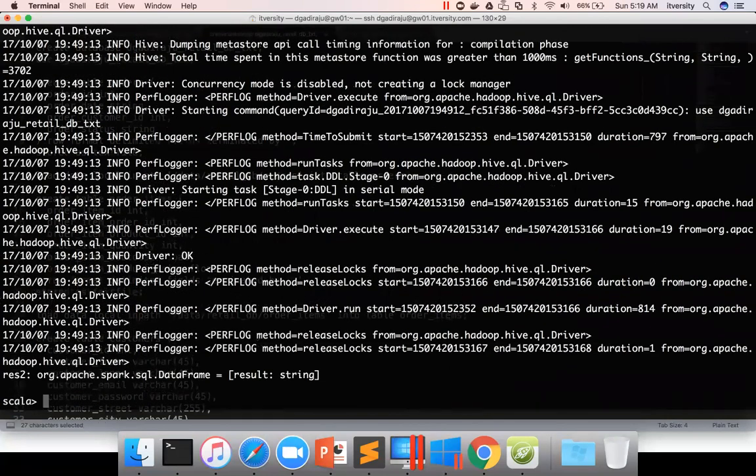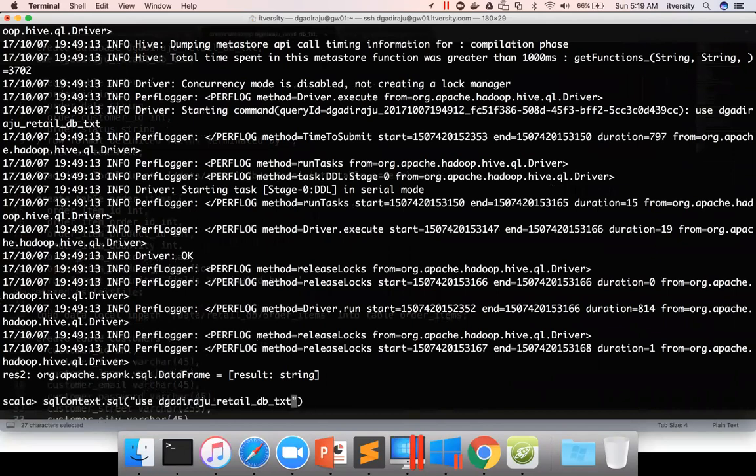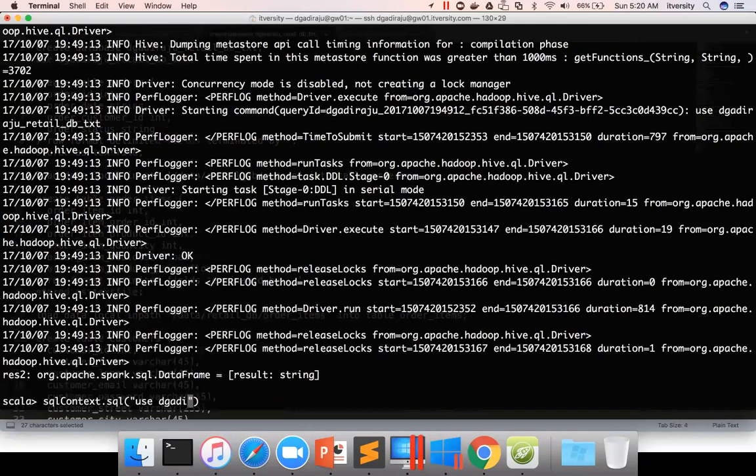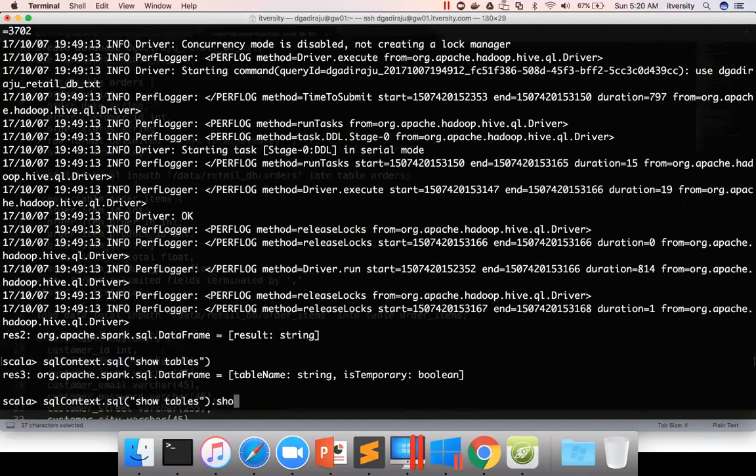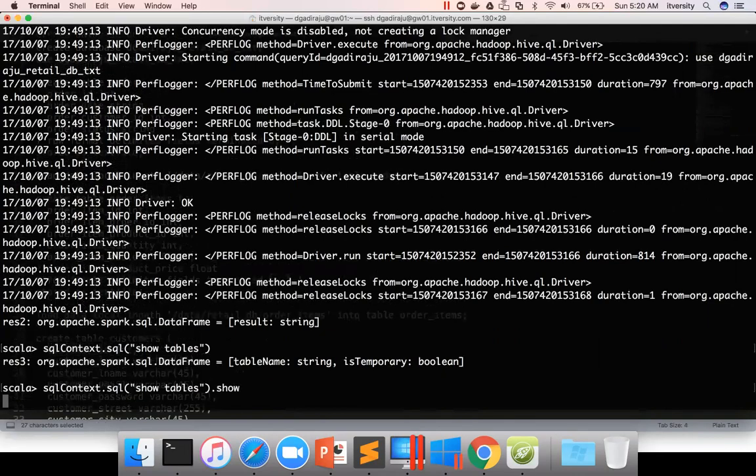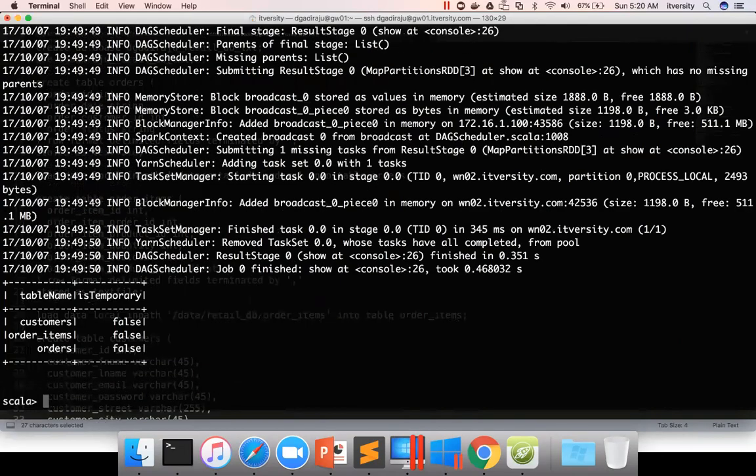And if you want to list the tables, you just say show tables. The same Hive query which we have run to list the tables. If you just run this, it will actually return a data frame. If you want to get the information printed on the console, you can use .show and it will list the tables in the database. There are three tables as of now: customers, order_items, and orders.